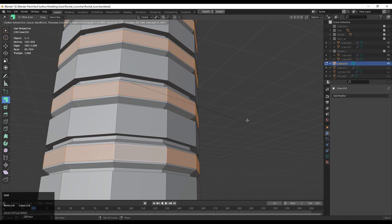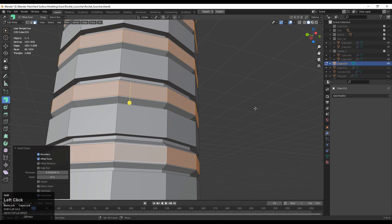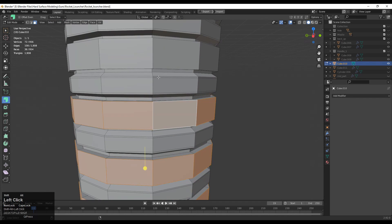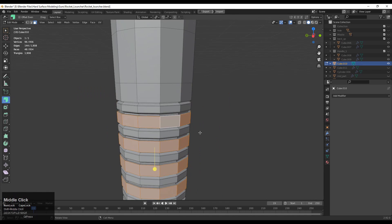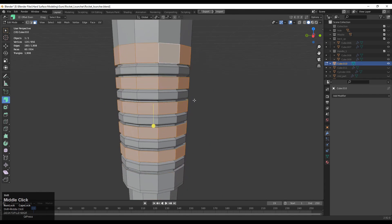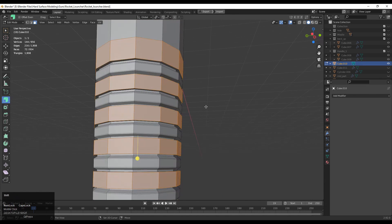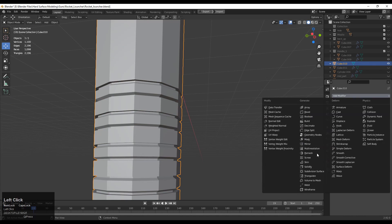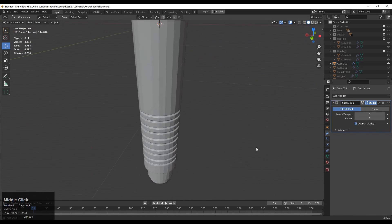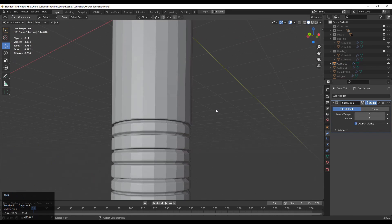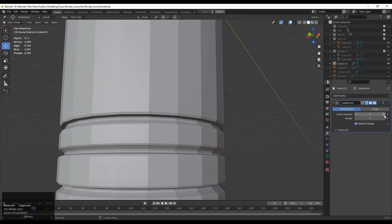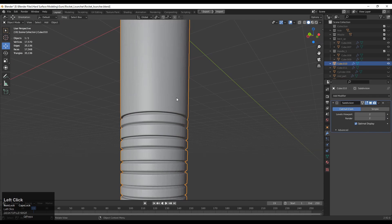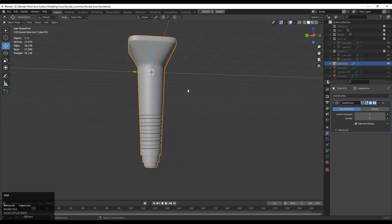Select these faces and press I for the Insert operation. Because we are using the subdivision surface modeling method, we need more loops — more topology, more geometry on the mesh. Now add the Subdivision Surface modifier. Increase the Level Viewports and you can see it looks good.